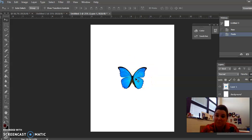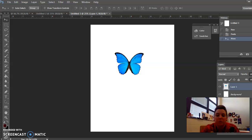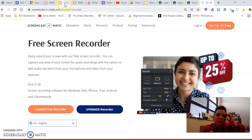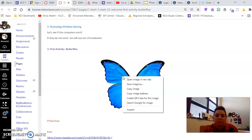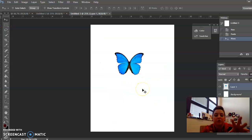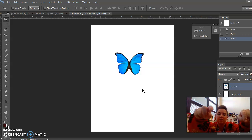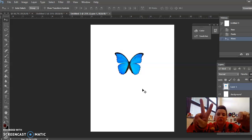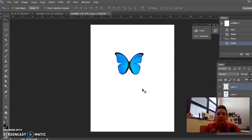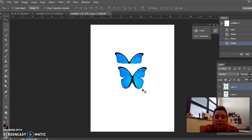I had some technical difficulties so I had to start another video. What I just did was go to our Canvas home page, right-click on your mouse and click 'Copy Image,' then go to Photoshop and on your keyboard hold down Ctrl and V — as in Victor — and you will get your butterflies.